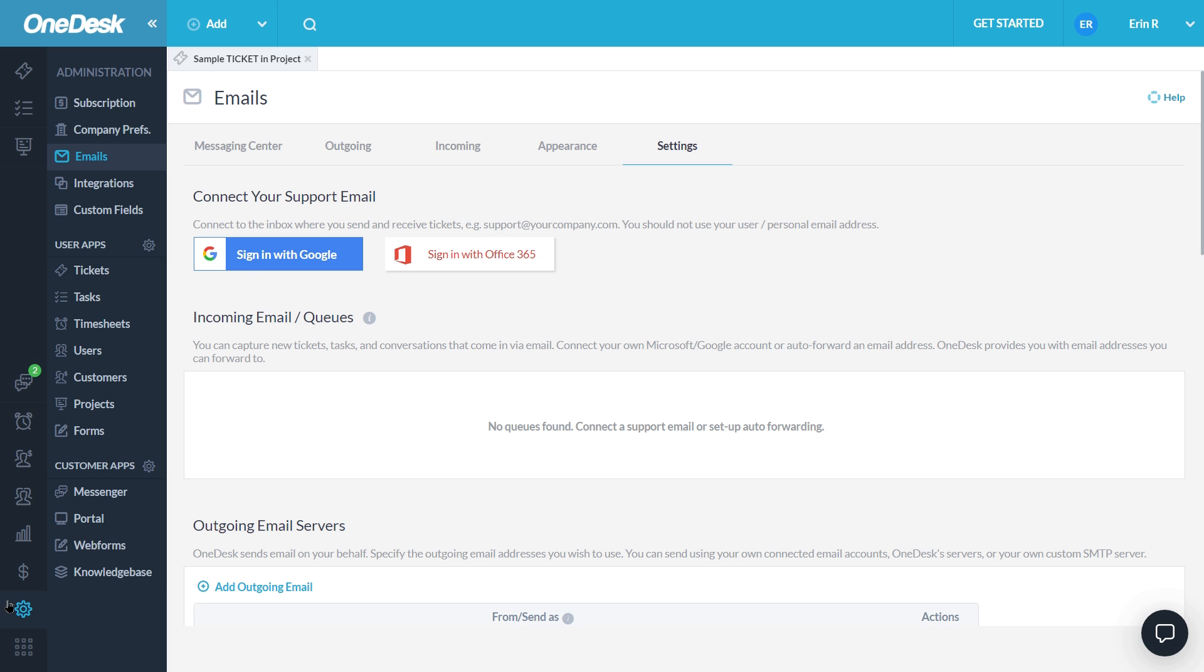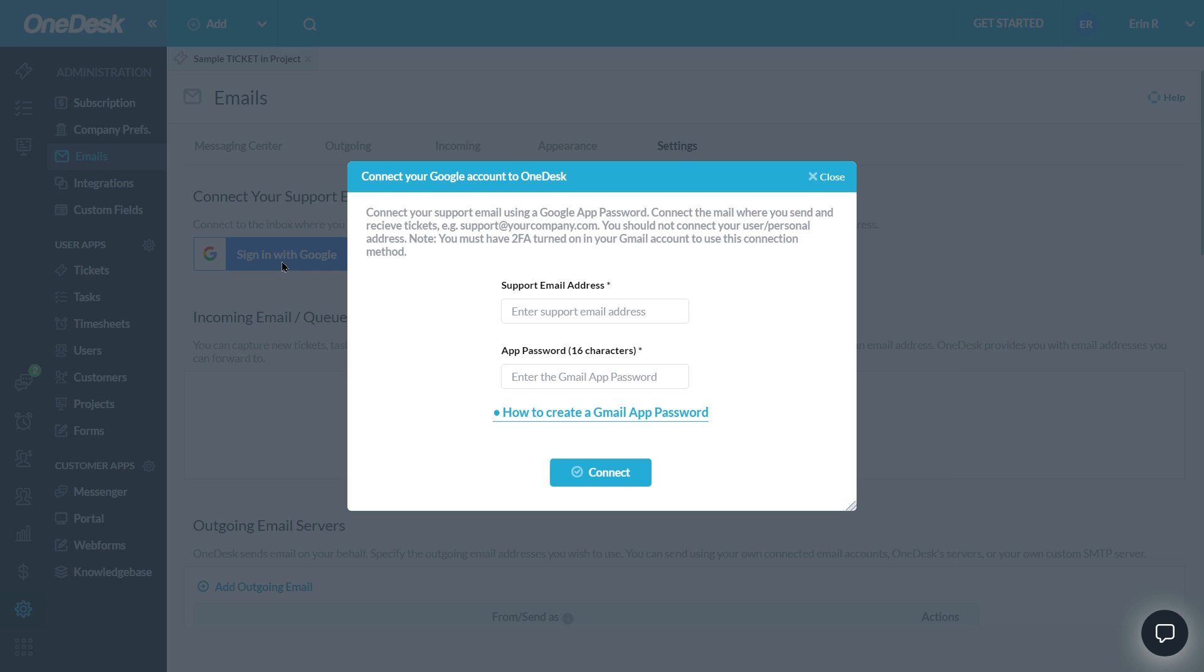For Google Workspace or Gmail users, connect your support inbox from Administration, Email, and Settings. You can connect your support email directly via an app password. You can find instructions at the link here.